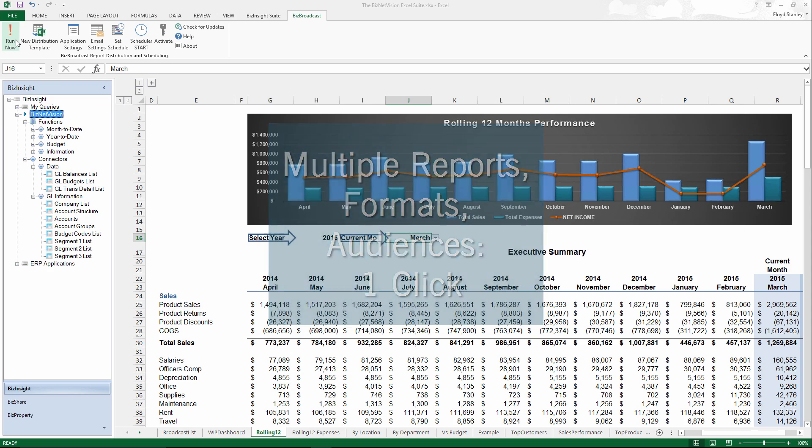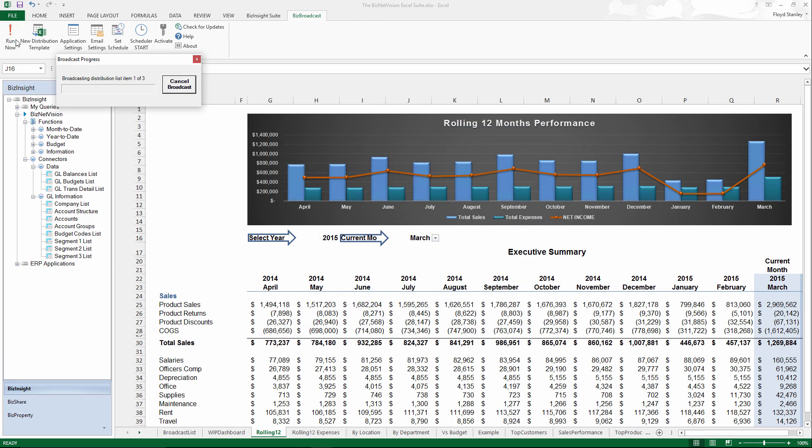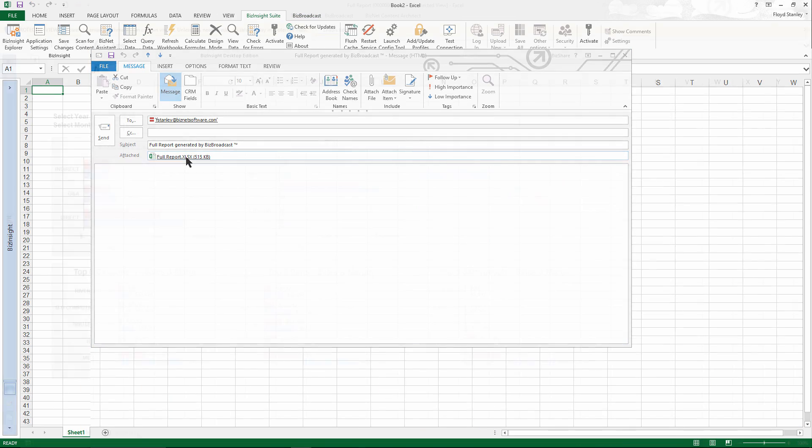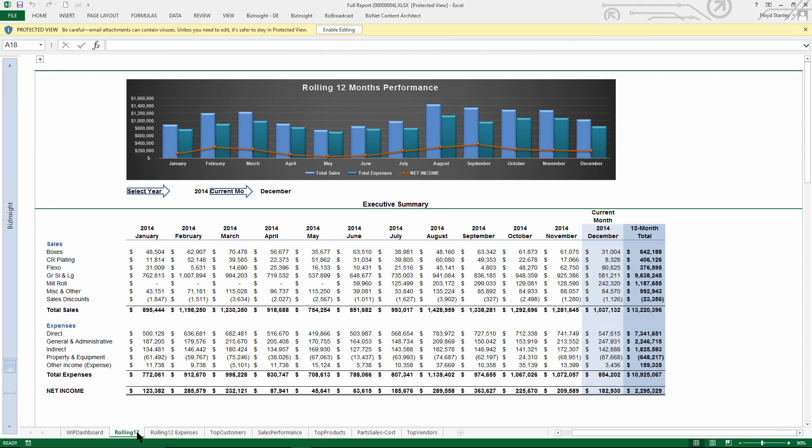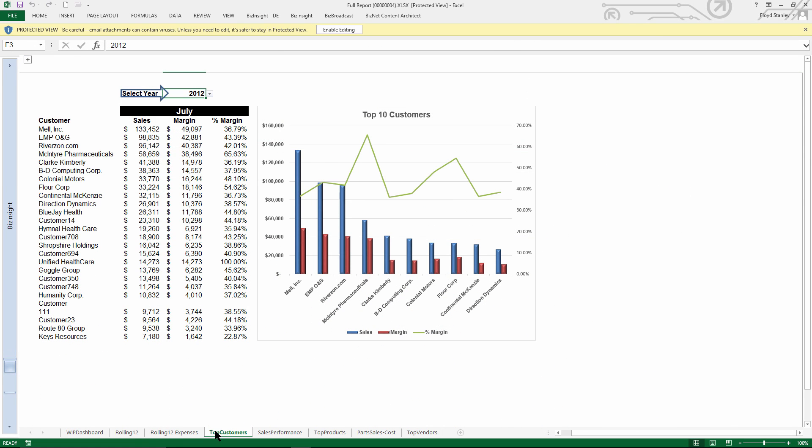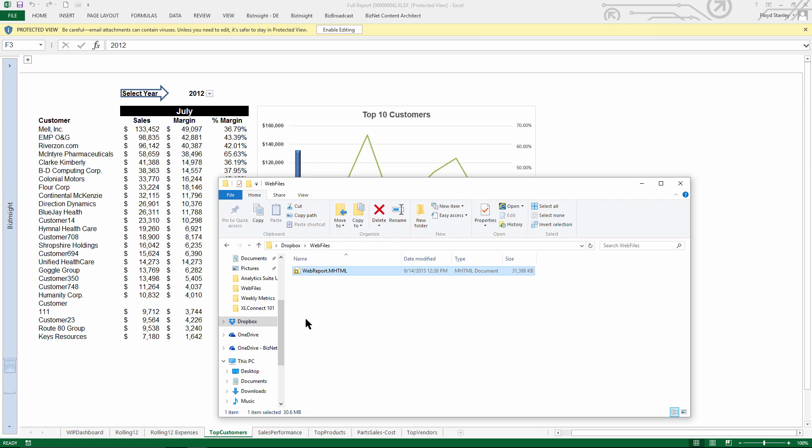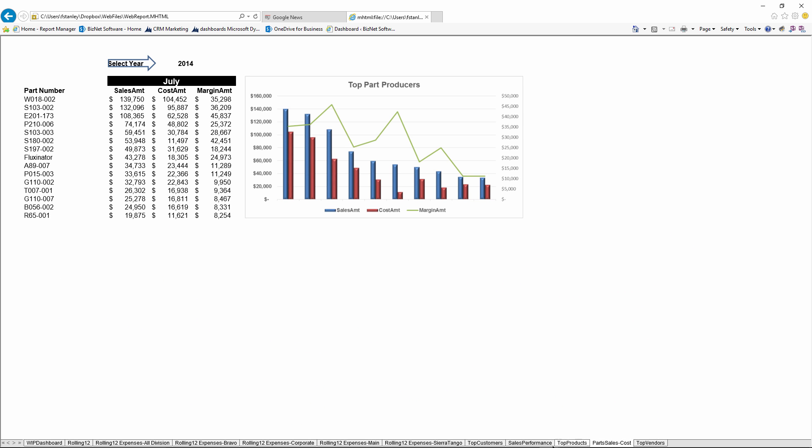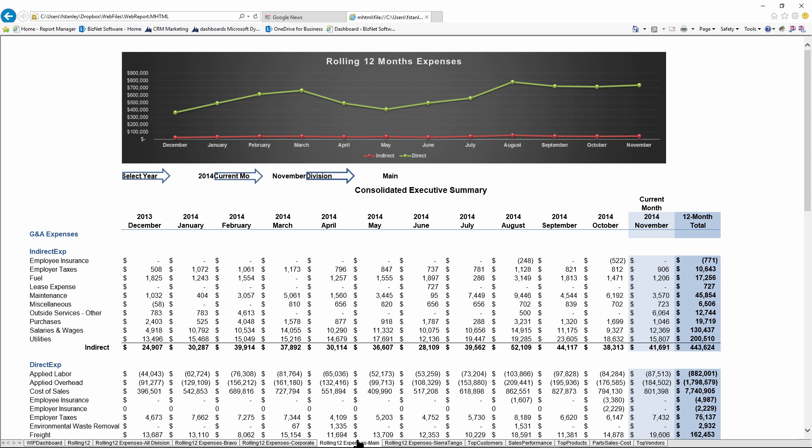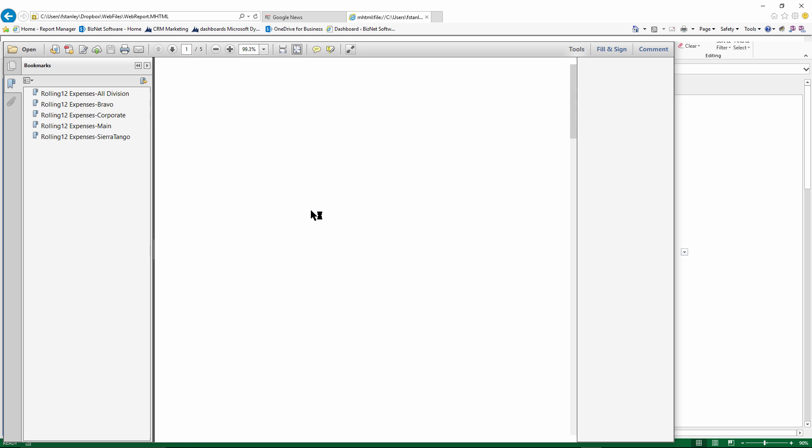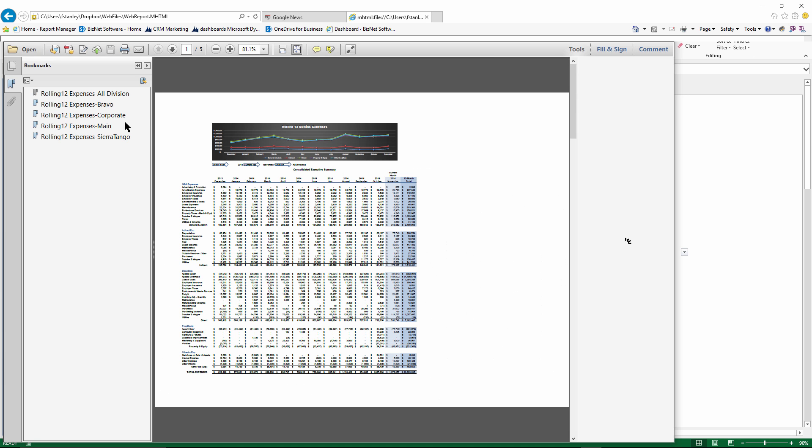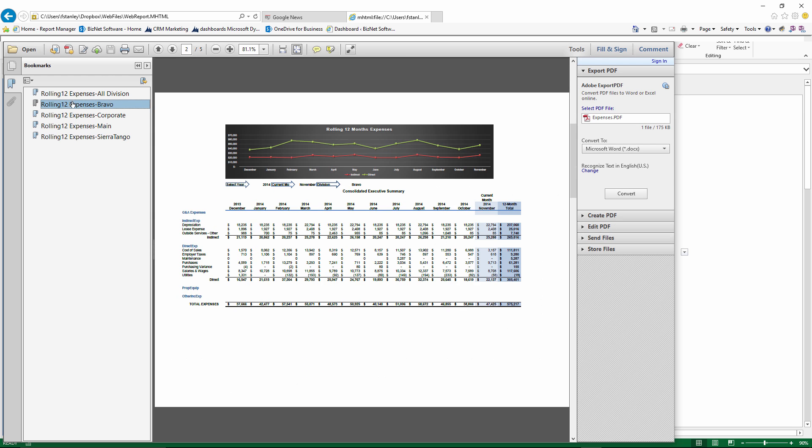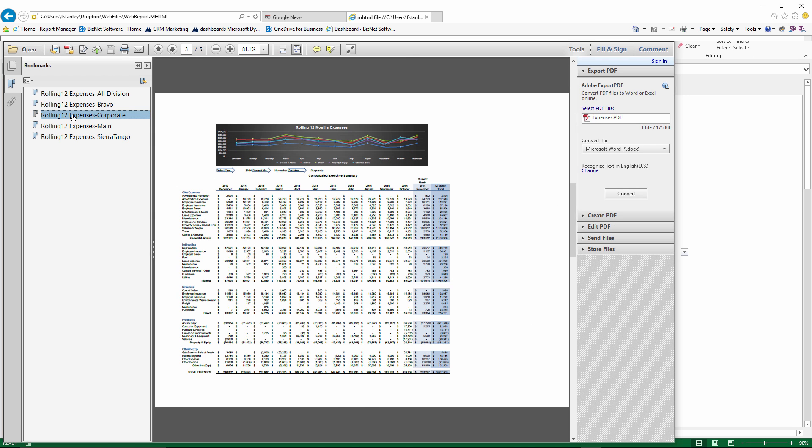BizBroadcast automates the process of sending anything that's in Excel, or even in PDF for that matter. There's no need to manually create a copy for each audience and then send the files one at a time. BizBroadcast does it for you, sending multiple views and multiple formats with just a click of the mouse. Communication and collaboration have never been so straightforward.